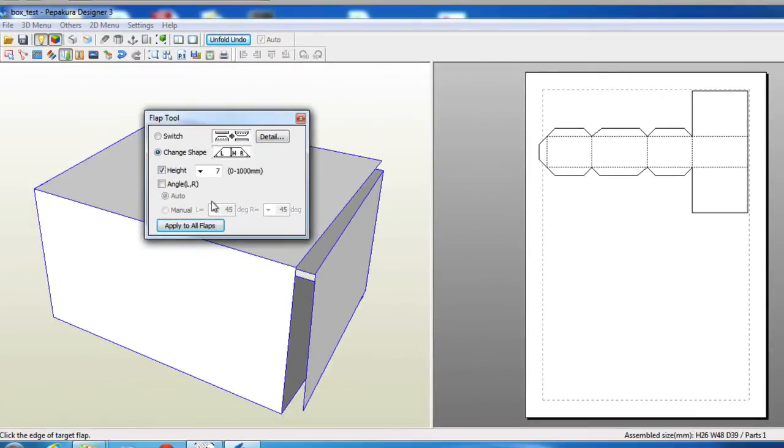So that is a quick simple way to do this all within Pepakura rather than Make the Cut or Silhouette.